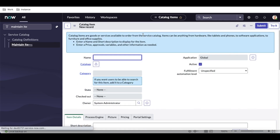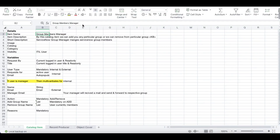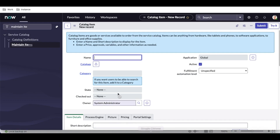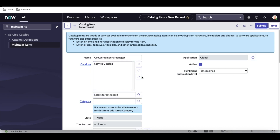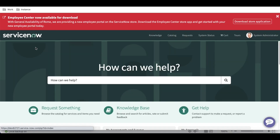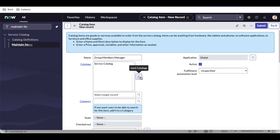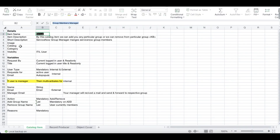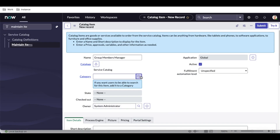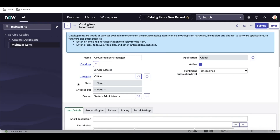We'll click New and fill in the parameters provided. We'll put the catalog item name as provided by the client. The catalog will normally be Service Catalog — the service portal only renders the Service Catalog — so we'll select catalog equal to Service Catalog. Active will be true. For the category, the client didn't specify one, so I'll select the Office category.